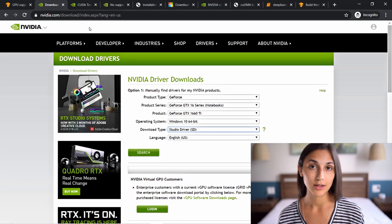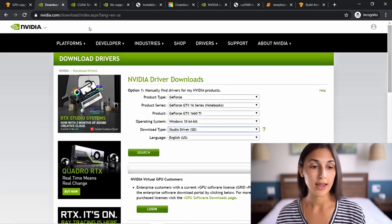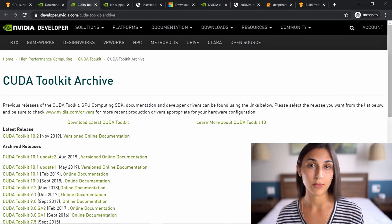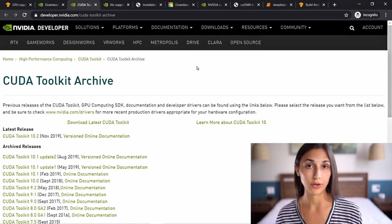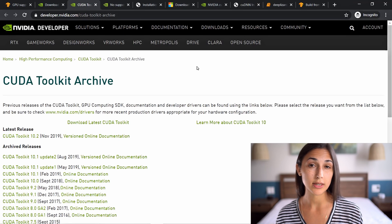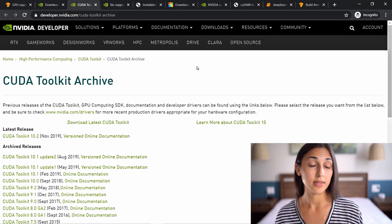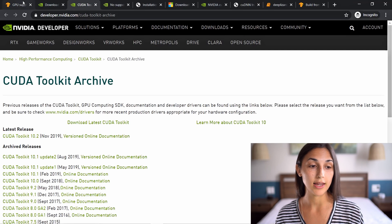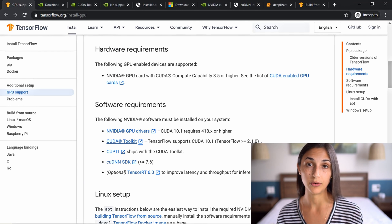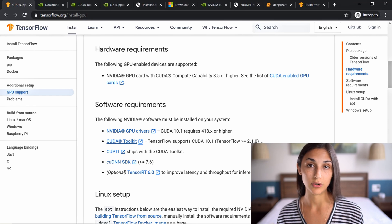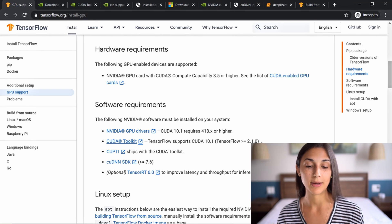After the drivers are installed, we need to install the CUDA toolkit, also available on NVIDIA's website. There's a CUDA toolkit archive with all versions available. It's important that whenever you download and install this software, you look at the currently supported toolkit versions for TensorFlow. On TensorFlow's site you can see the version currently supported for the CUDA toolkit — this will change over time, so be sure you're installing a version currently supported by TensorFlow.